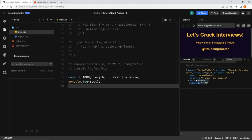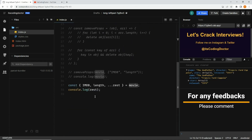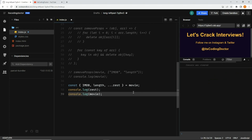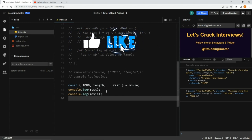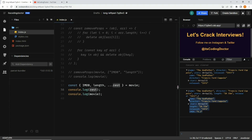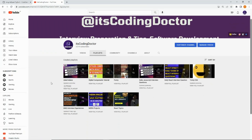After saving, you can see the rest object does not have imdb and length. But the good thing is the original movie object has not been mutated — it still has those properties. The first console log is the rest variable without length and imdb, and the second is the actual movie object which still has them. Those were the four different ways to solve this problem — if you know any other way, please comment below.